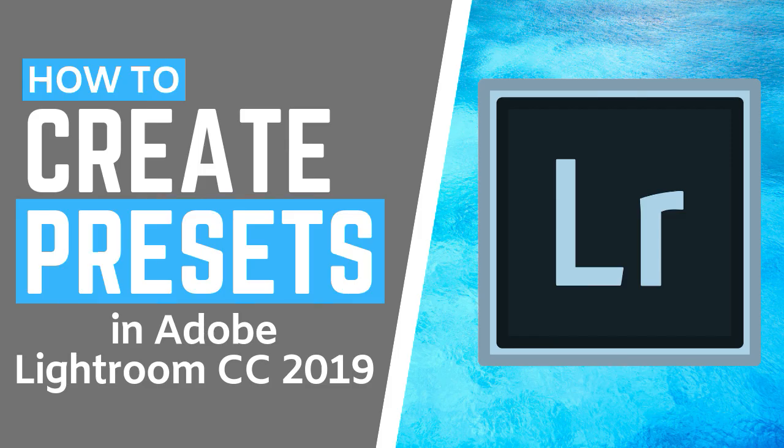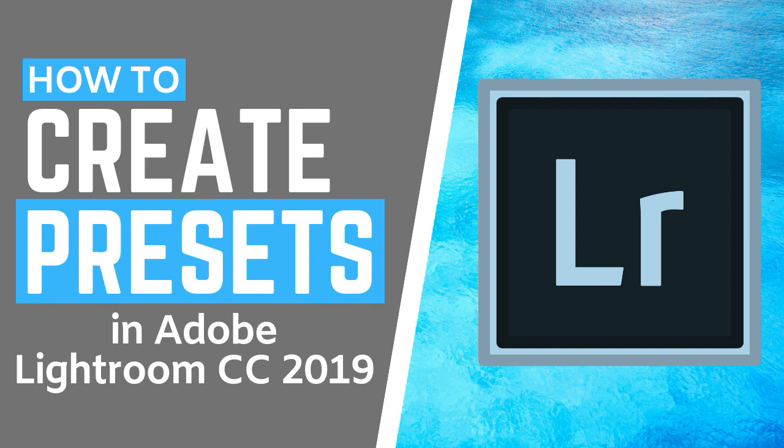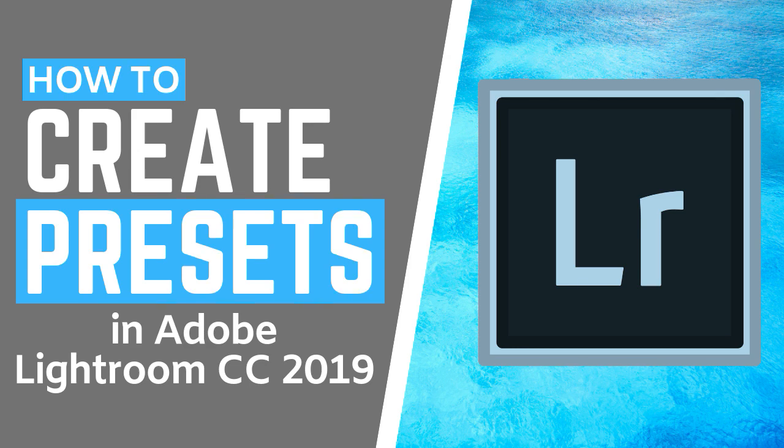Hey everyone, it's Monica from My Big Camera. Today I will be showing you how to create and save your own custom presets in Adobe Lightroom CC 2019. So if you didn't know how to do that, keep watching.